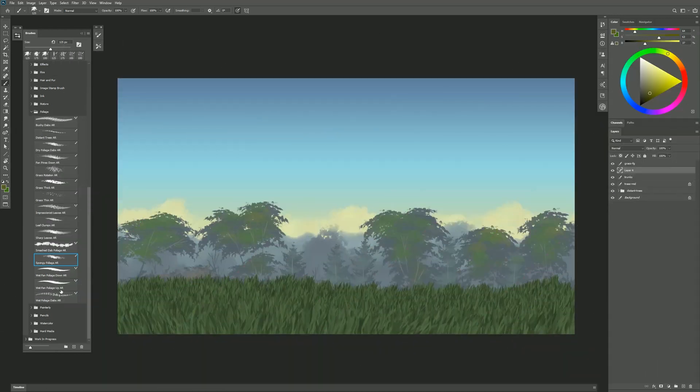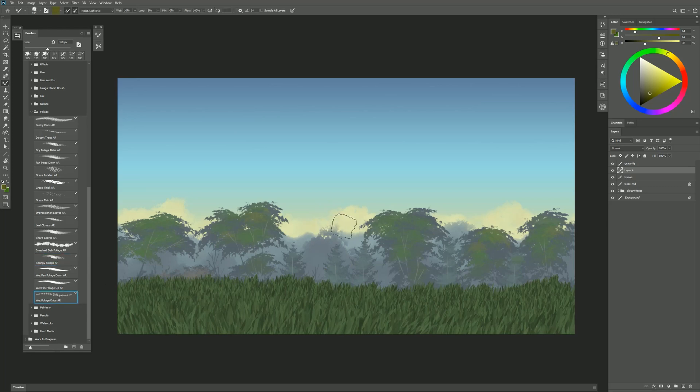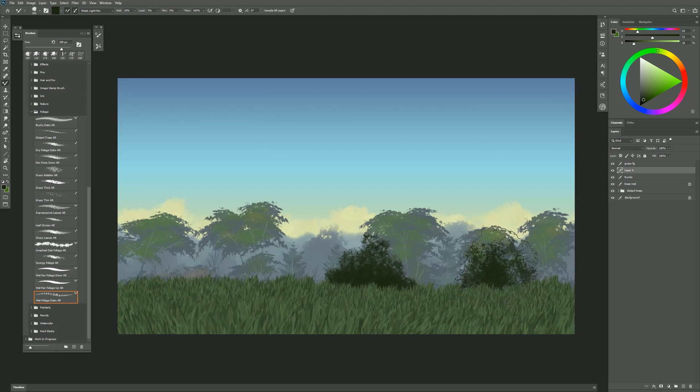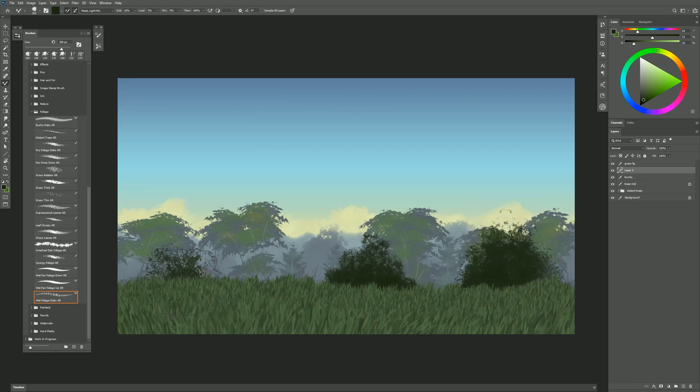And the last brush in this set is Wet Foliage Dabs. If I build up some strokes with this, you can see I get these dabs of foliage that look a little bit more wet. If I make my brush bigger, those clumps are larger and so the leaves appear to be larger or maybe closer.